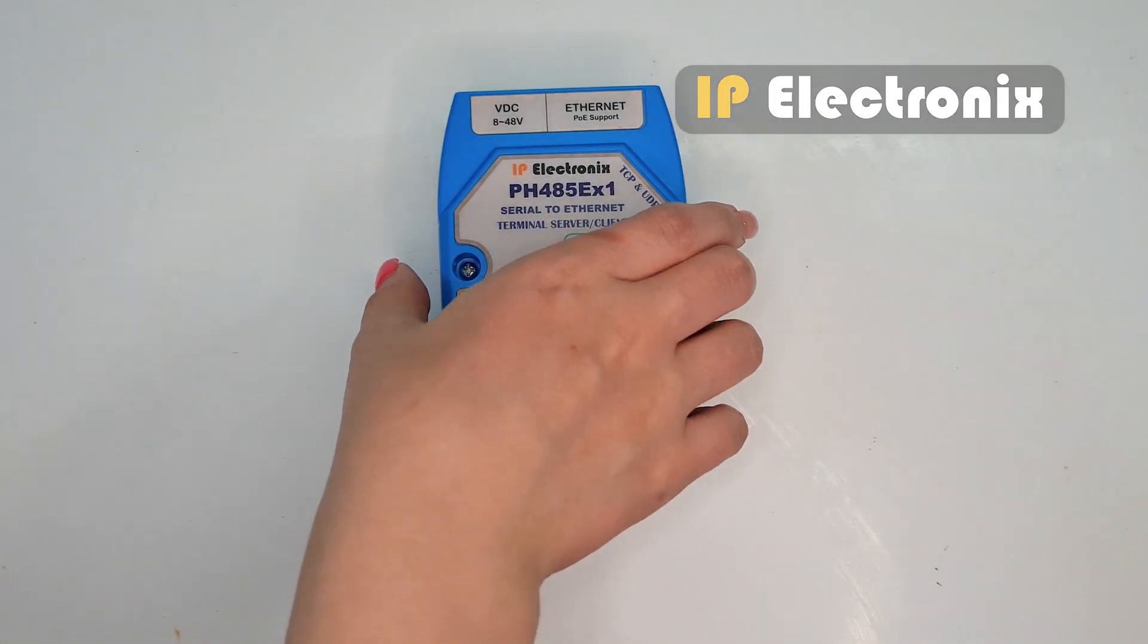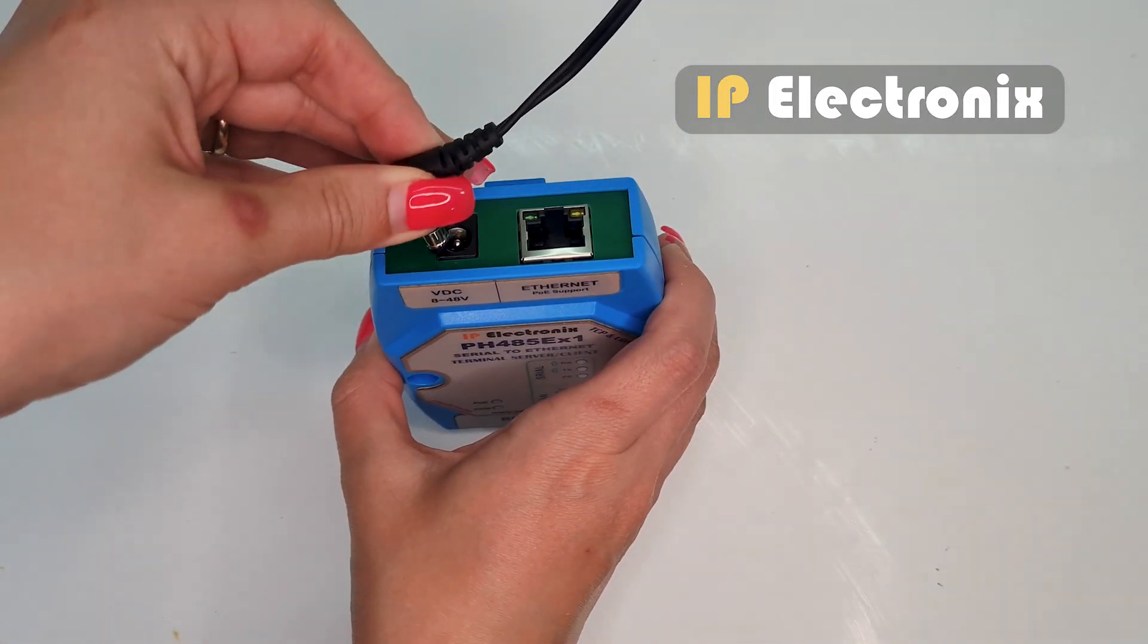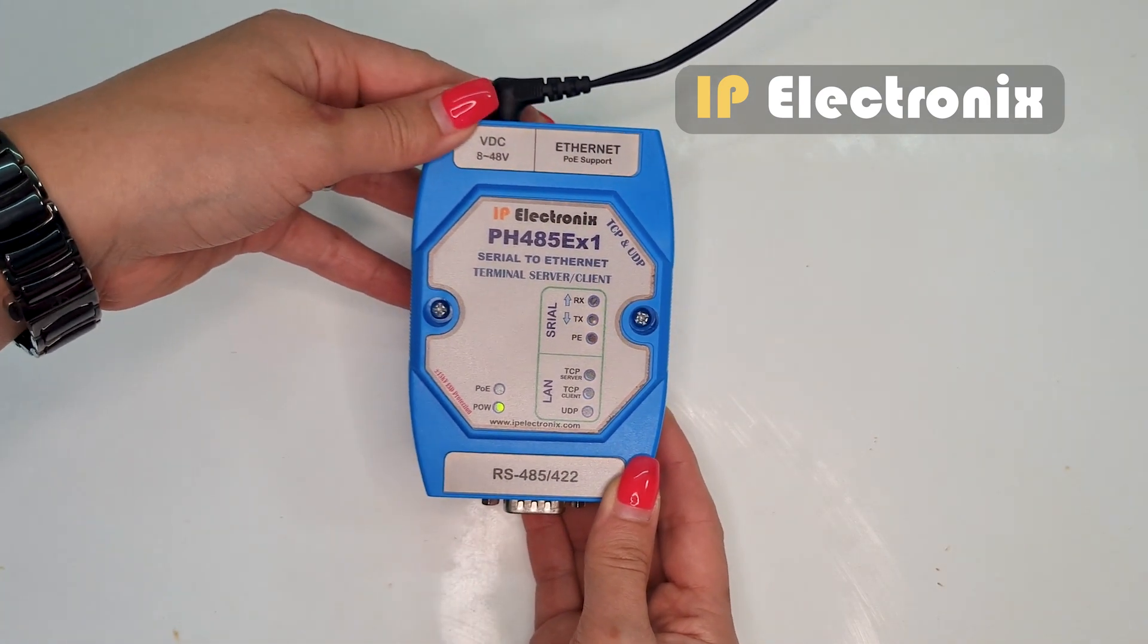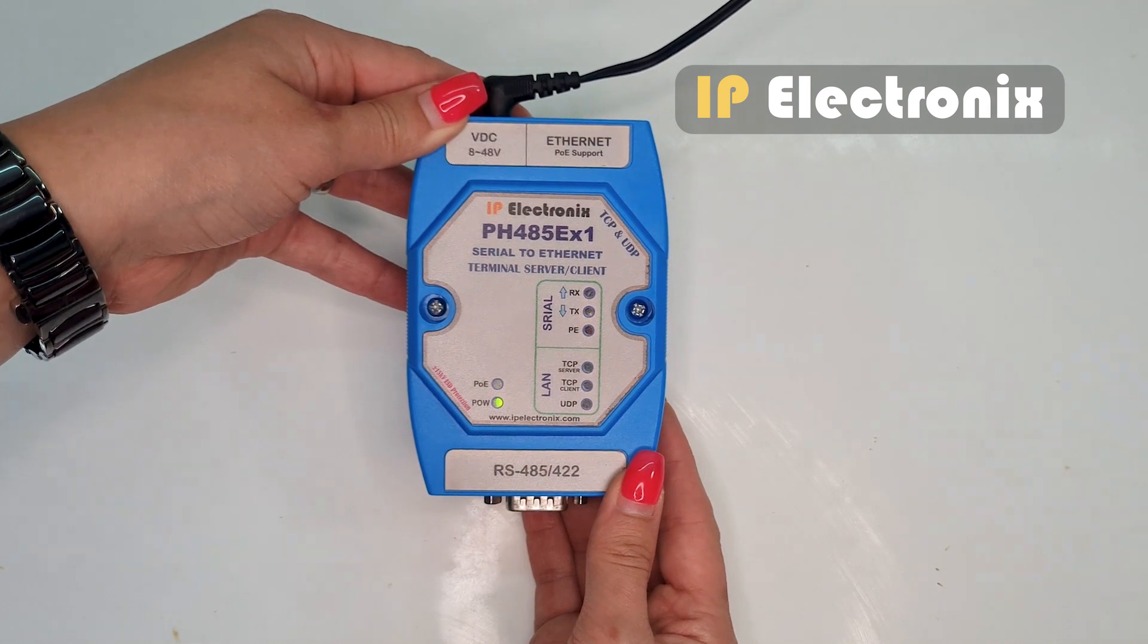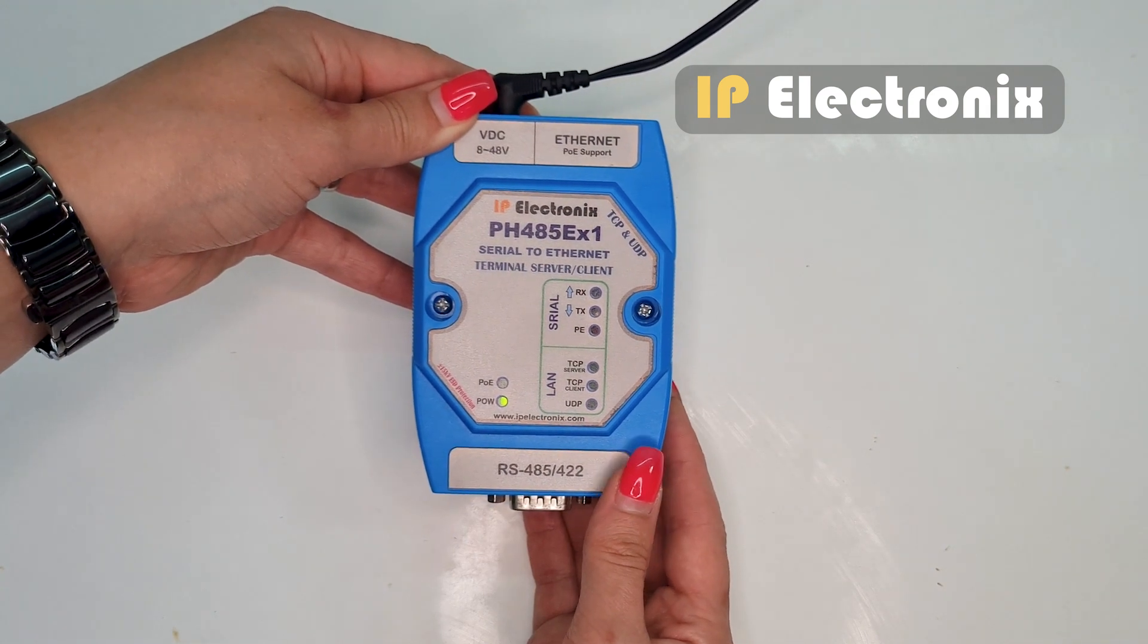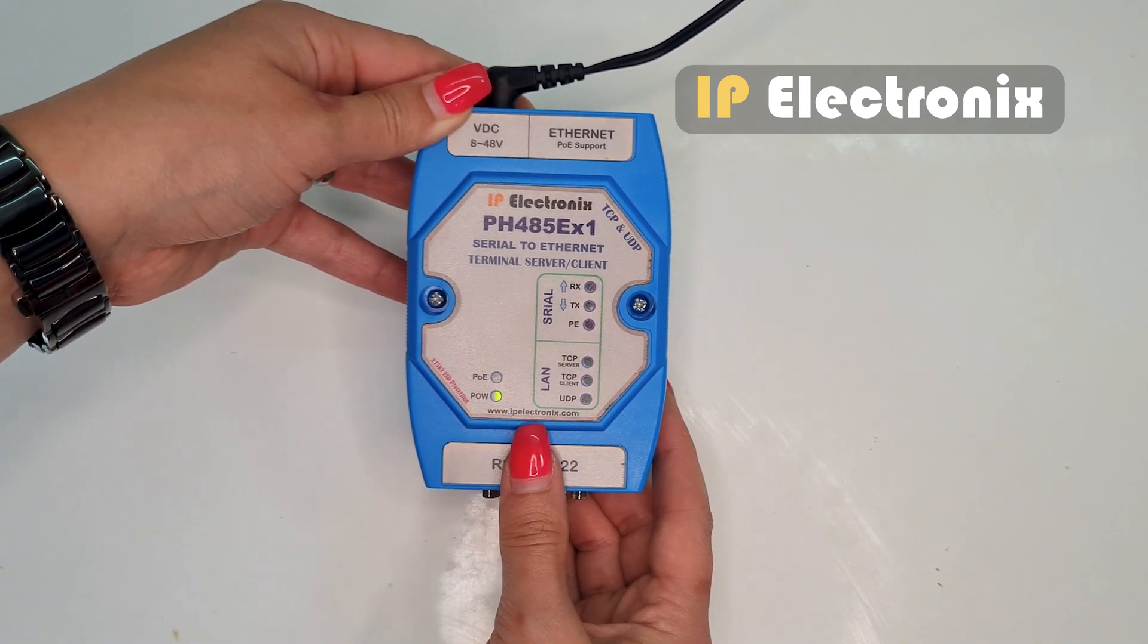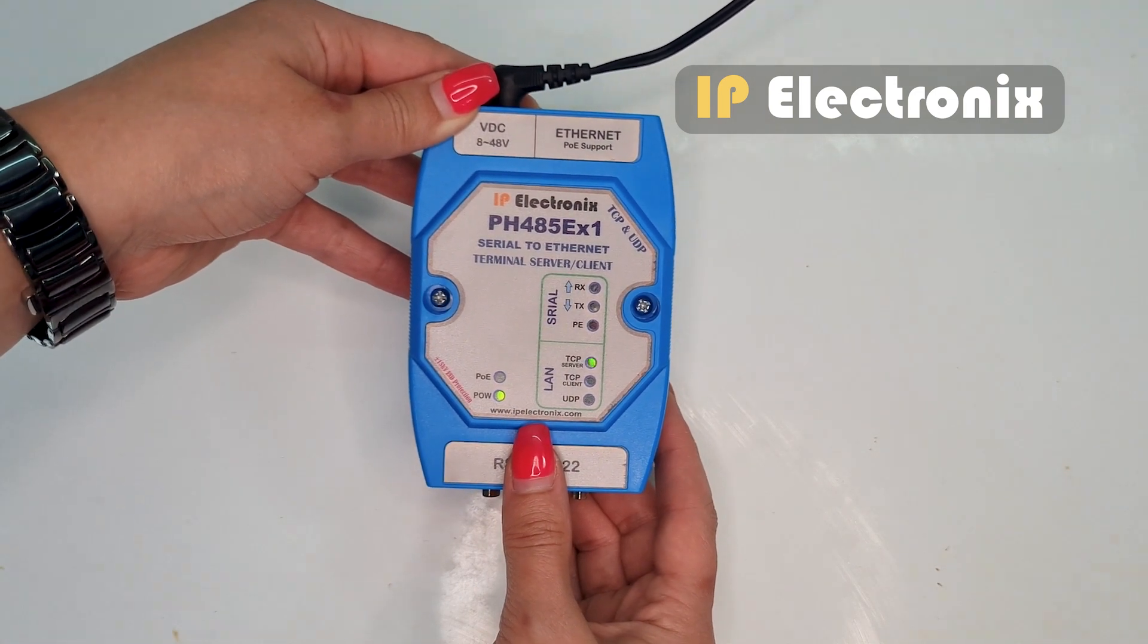First, connect the power adapter of the converter. You can see that all lights are blinking together for three times. The green power light, which indicates the suit condition of the power supply, stays on.